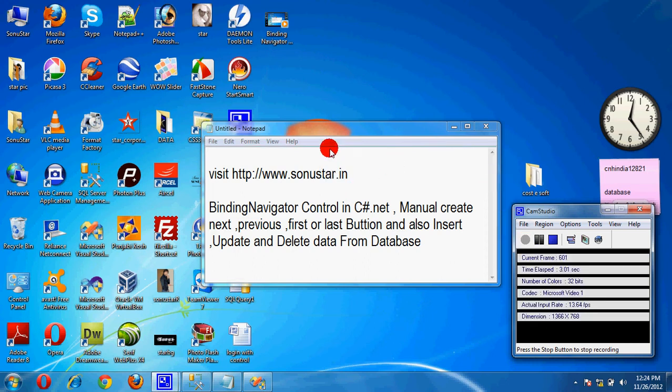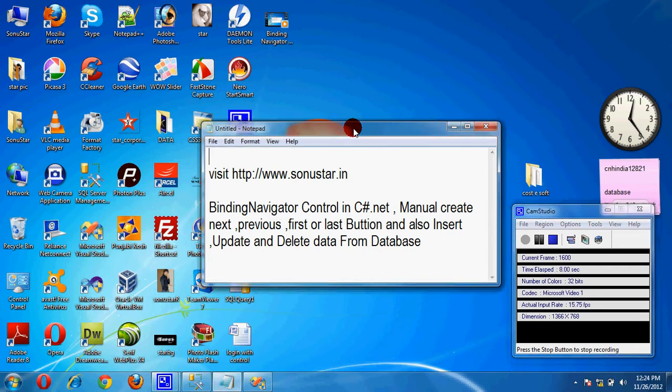Hello friends, this is my second tutorial of Binding Navigator. Today we are going to discuss a manually created next, previous, first, and last button.